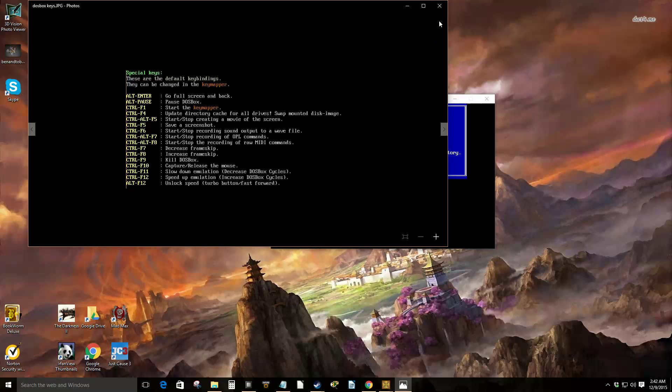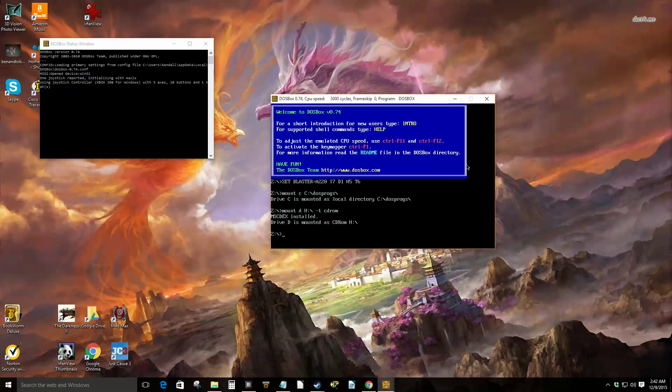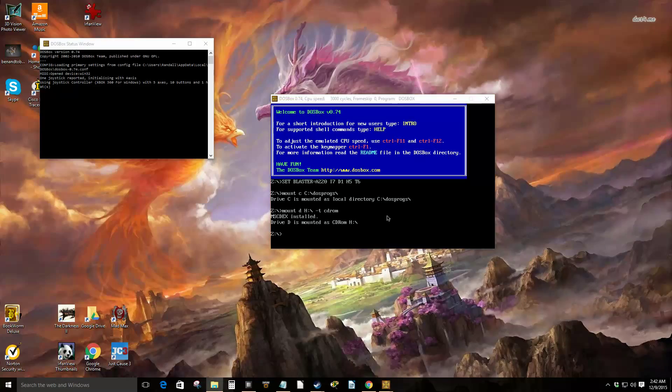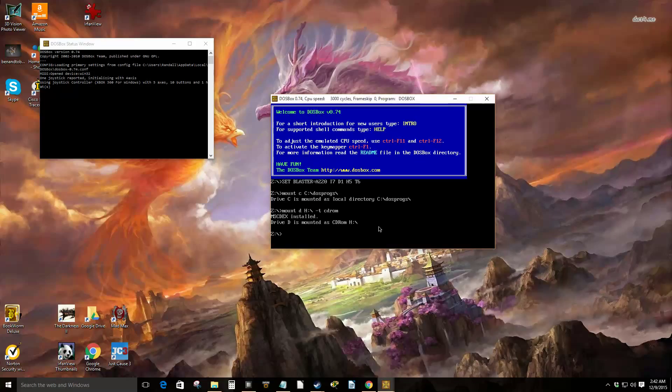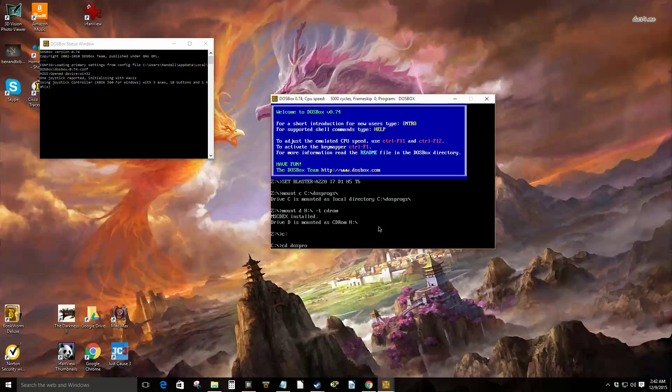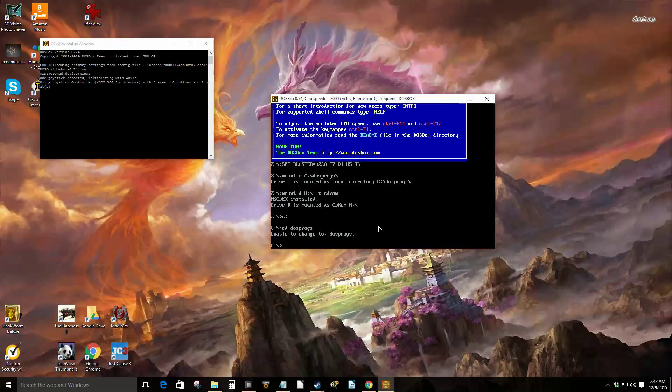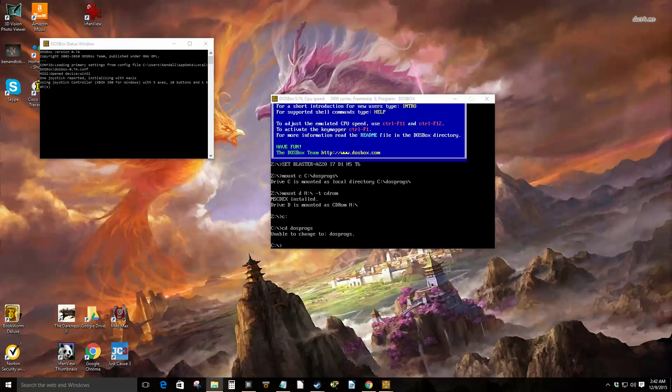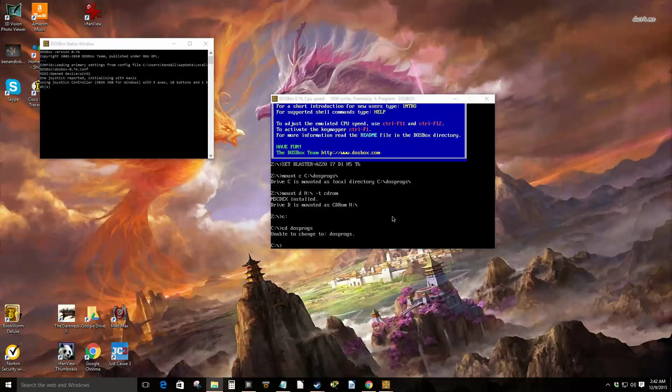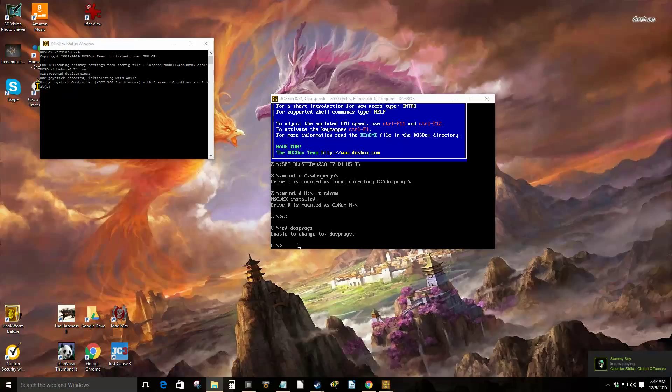All right, so now that we got our drives, now let's go to our C drive. So now I'm in the C drive. Now if you're not familiar with DOS, use the command CD to change directory. So CD DOS progs. And apparently I mounted it wrong. Let's see what's going on here. Unable to change to DOS progs.